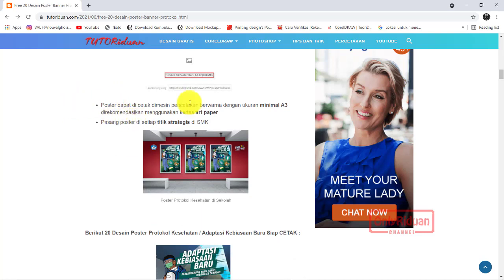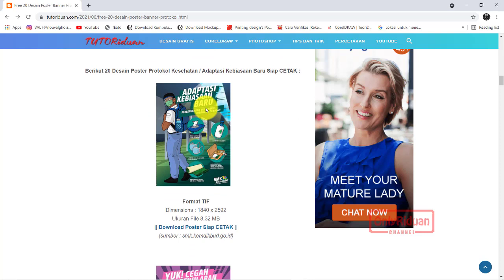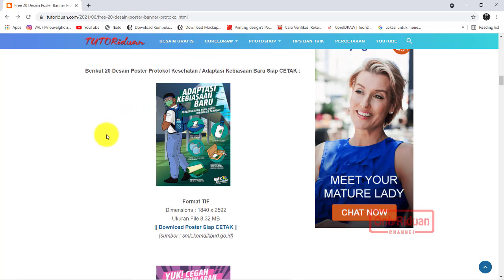Ukuran minimalnya A3. Kertas yang direkomendasikan menggunakan kertas art paper. Setelah dicetak, bisa kita letakkan di titik-titik strategis di sekolah atau di SMK. Berikut 20 link untuk mendownload poster ini. Formatnya adalah TIF.